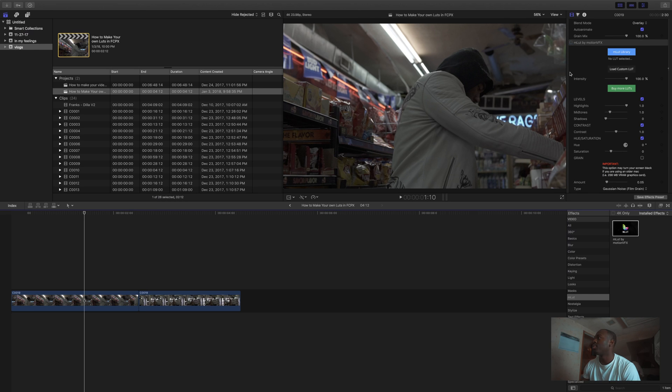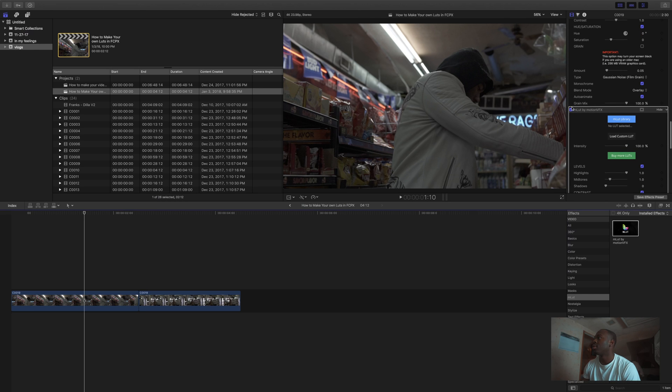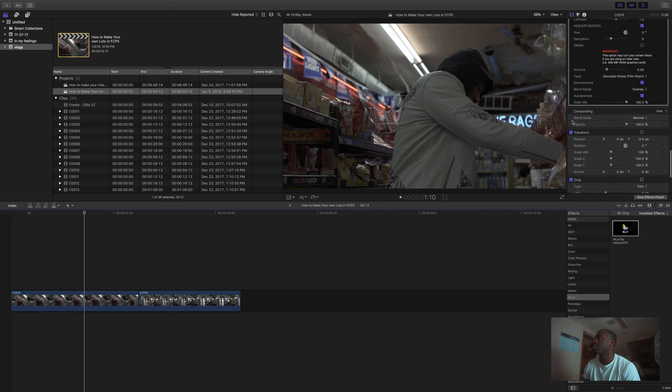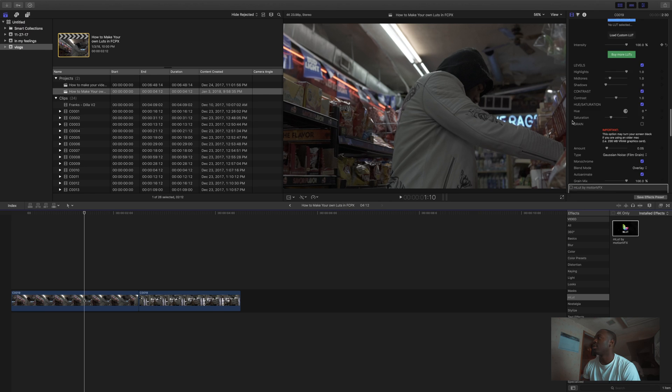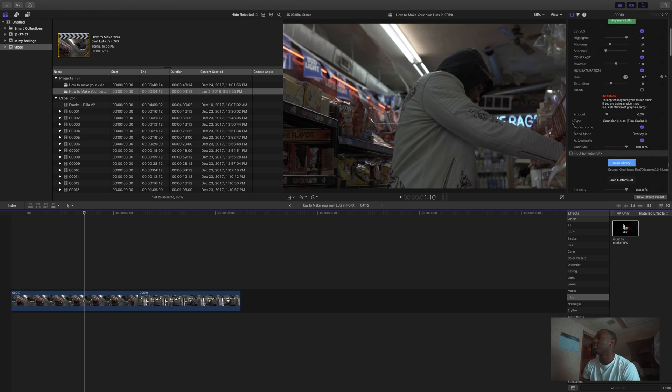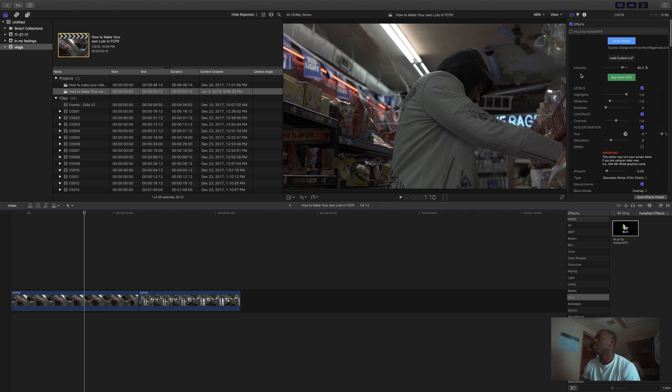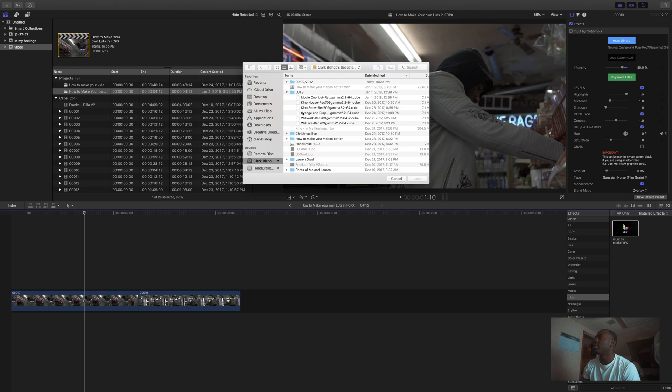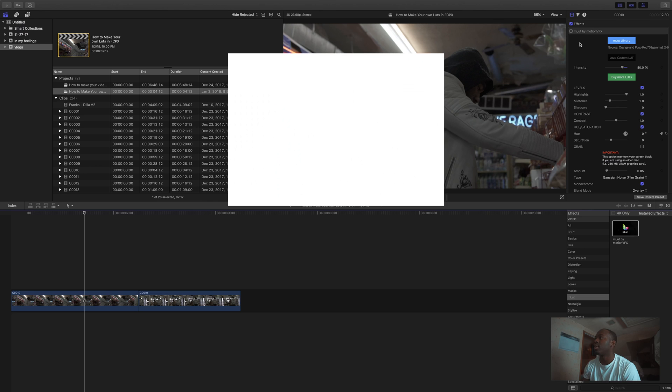Okay, uncheck. I got a lot, so don't mind me. Now it's a flat profile, and I already got a LUT. I'm gonna put my orange and purple LUT on there.